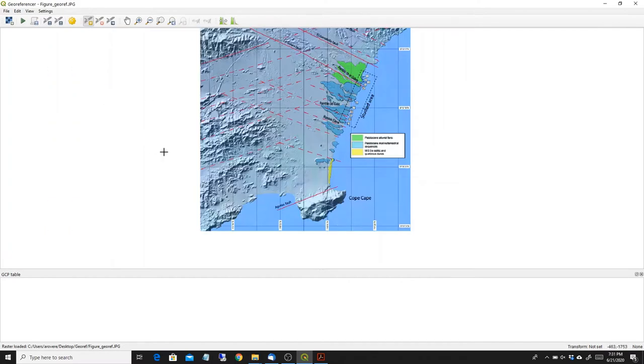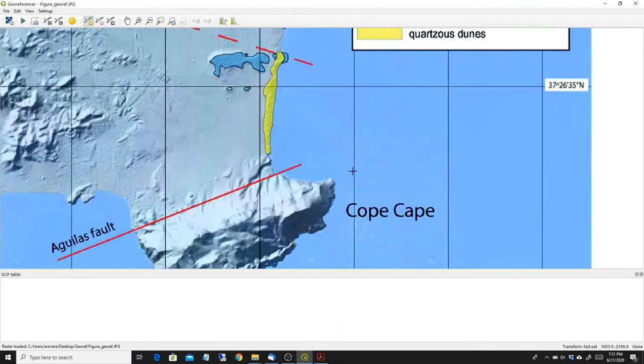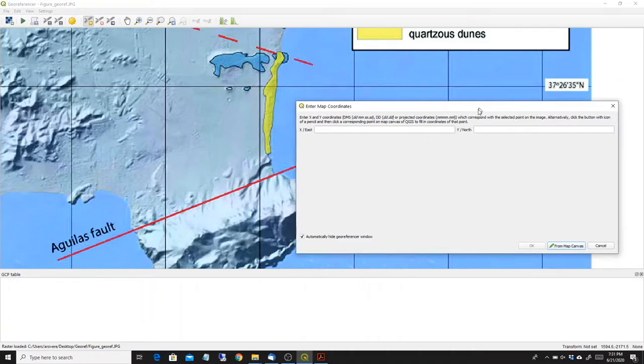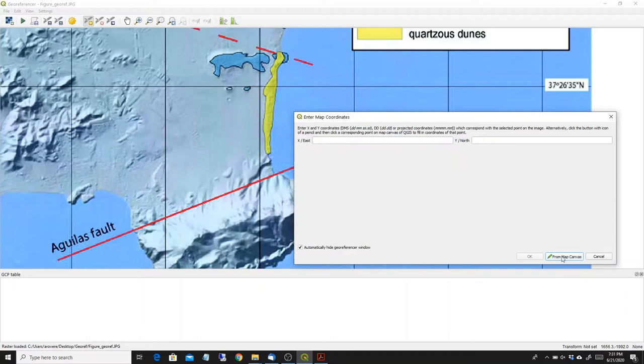Now here what I have to do at this point is to pick points on this raster file that I can recognize also on the map. For example, I can take this little cape here. If I knew the coordinates I could put in the coordinates. Here there's also a grid so you could select points here that you know the coordinates of. But as many maps do not come with grids, I will show you how to do it without the grid.